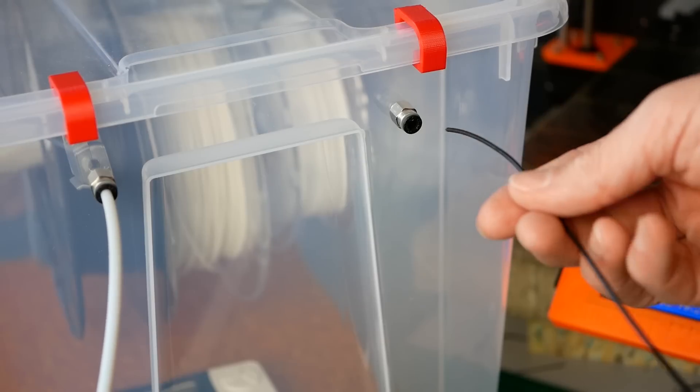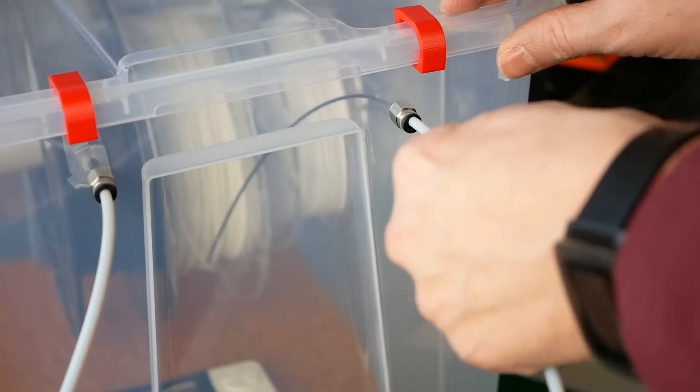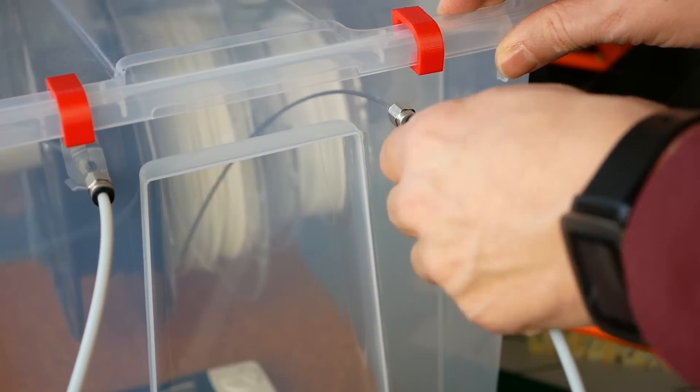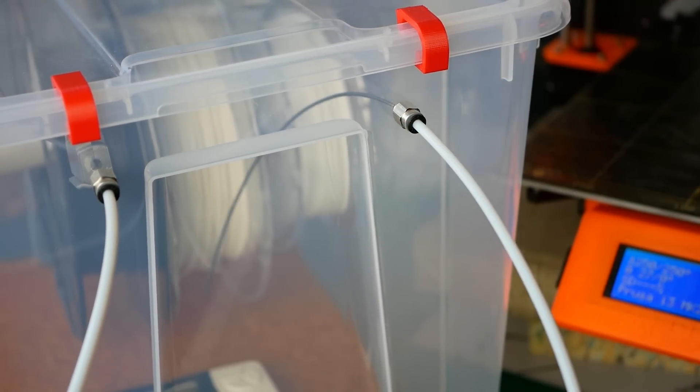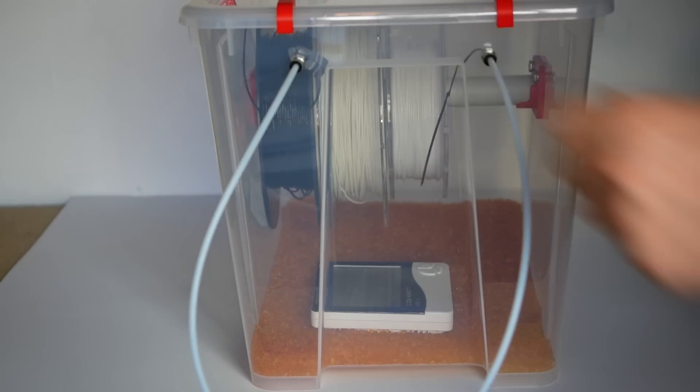When I'm done printing I either remove the bowden tube or I just feed the end into the second connector so that I can easily load it the next time without needing to open the box.